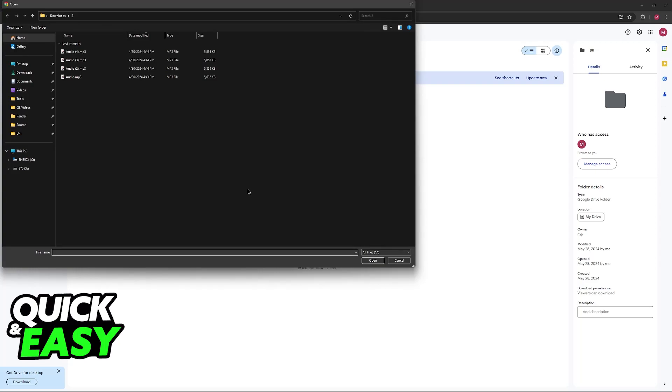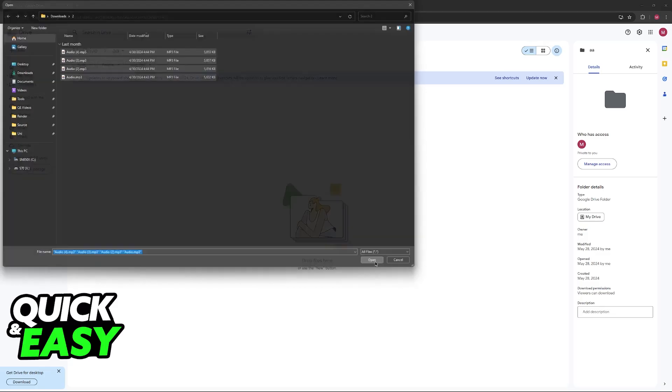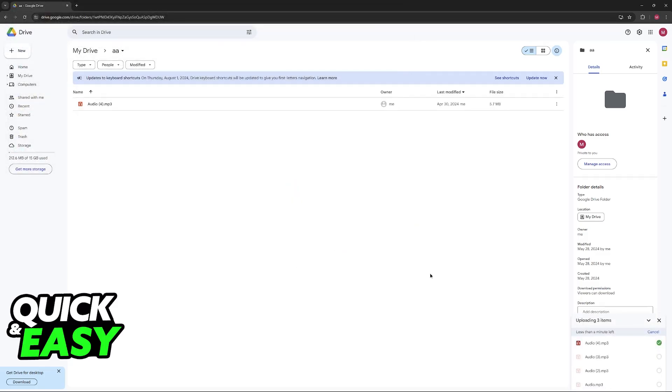Now, you will get this file browser, and you can choose anything on your computer to upload or backup to your Google Drive. I have these MP3 files here titled audio that I'm going to open. Immediately upon opening all of them, they are going to be uploaded.